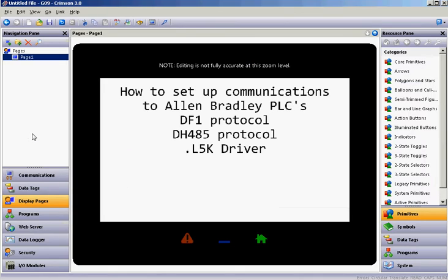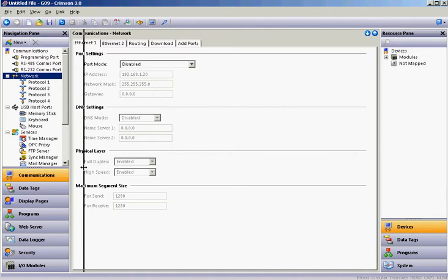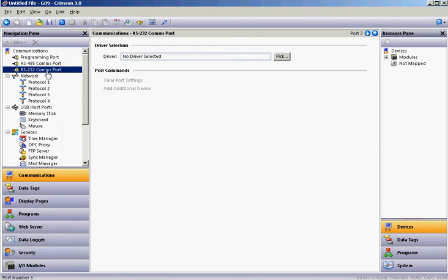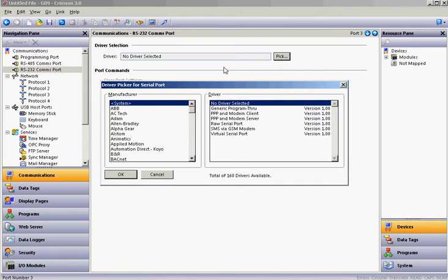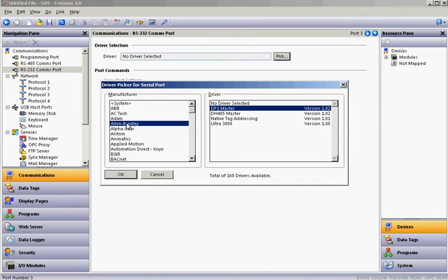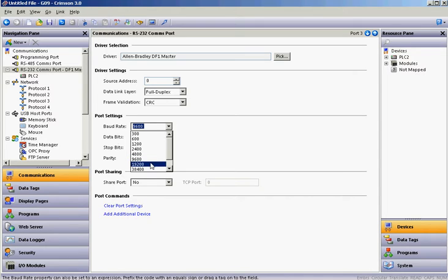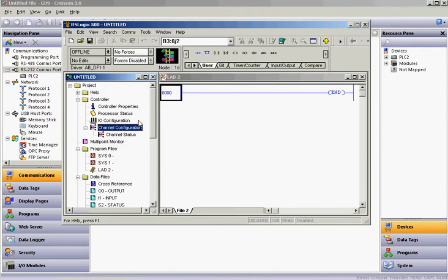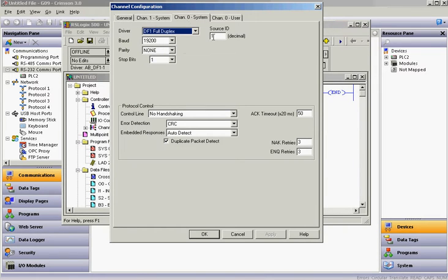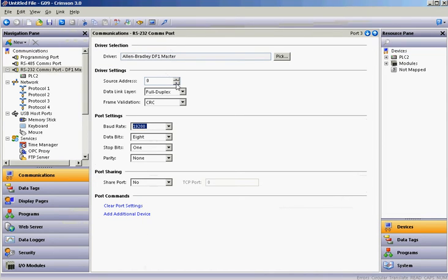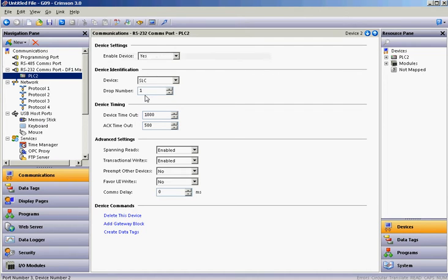Over in the Red Lion Crimson 3 software, we're going to go to Communications over here on the left-hand side. If I click on the RS232 port, and then over here where it says No Driver Selected, I'll hit the Pick button. There are all kinds of drivers in here, but we're going to look at Allen Bradley for the manufacturer and select the DF1 Master as our particular driver. We'll click OK and make sure that all these settings match. So we're going to change this to 19200. Source ID is 1, so I'll make sure that's the same here as well. This source address is going to be that of the HMI itself. Then I'll click on the device, and notice the drop number is 1, so that matches the software setting.